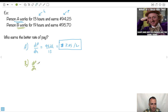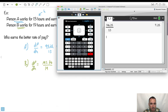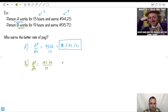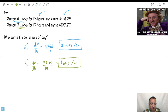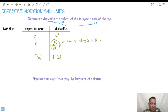So dp dh for person B — theirs is 195.70 over 19. Let's do that on my calculator. I get $10.30 per hour. And which rate of pay is better? Clearly person B gets more money. The reason I wanted to give you this is to give an easy-looking example that still uses calculus notation, just to try to get you to start speaking the language of calculus.